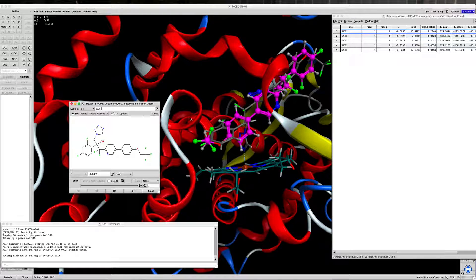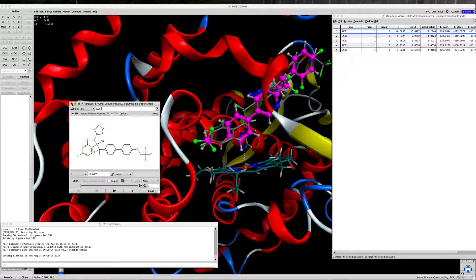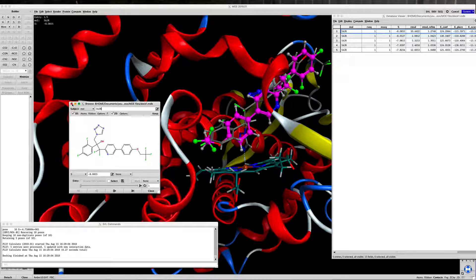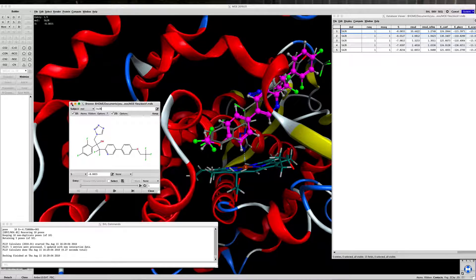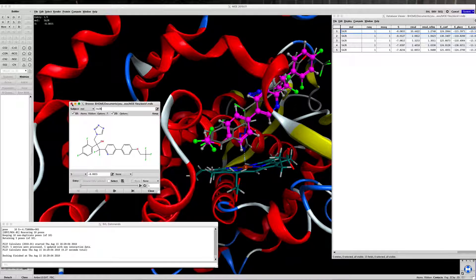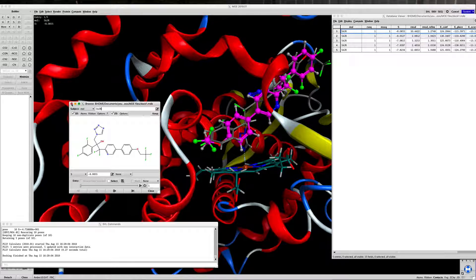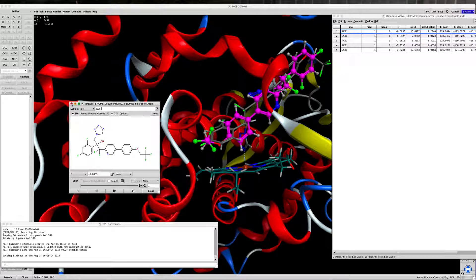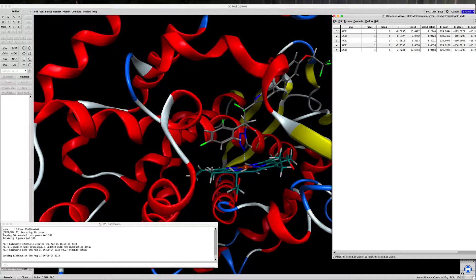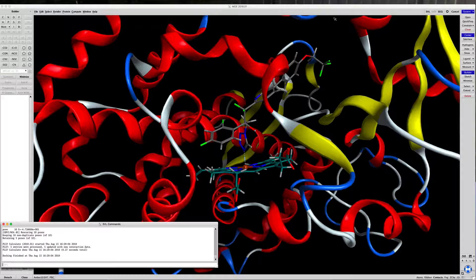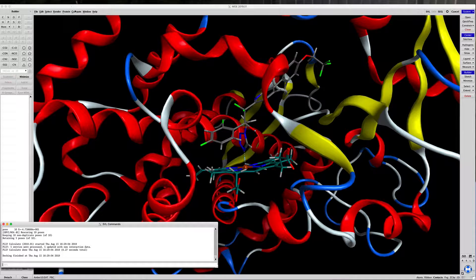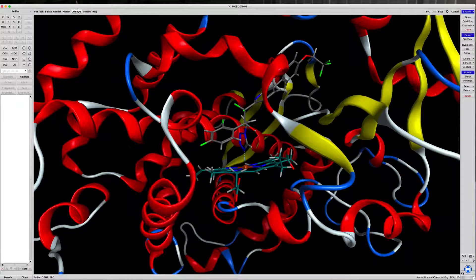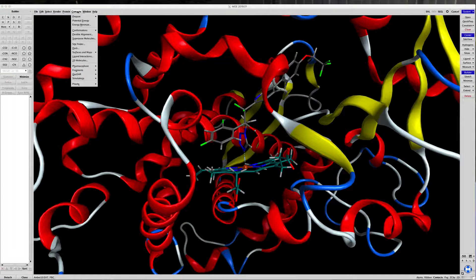So what we're going to do to make the interaction with the iron, the desired interaction, is create a pharmacophore query that will direct the docking. So to create a simple pharmacophore, go to Compute, Pharmacophore, Query Editor.